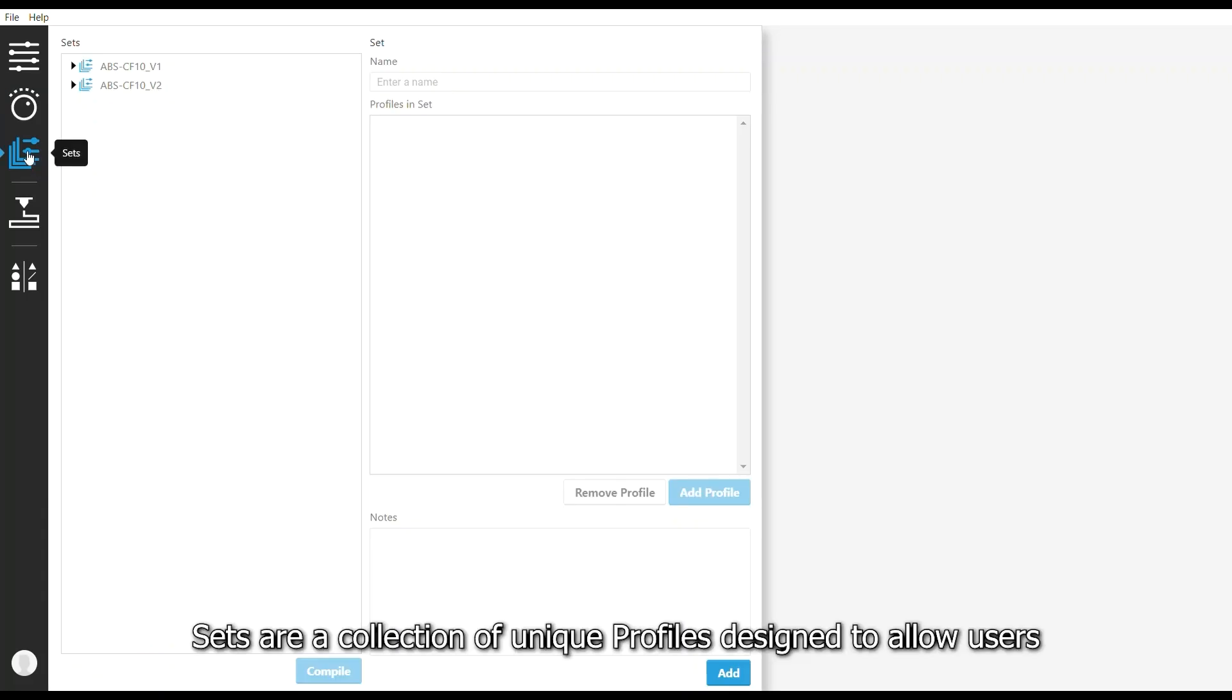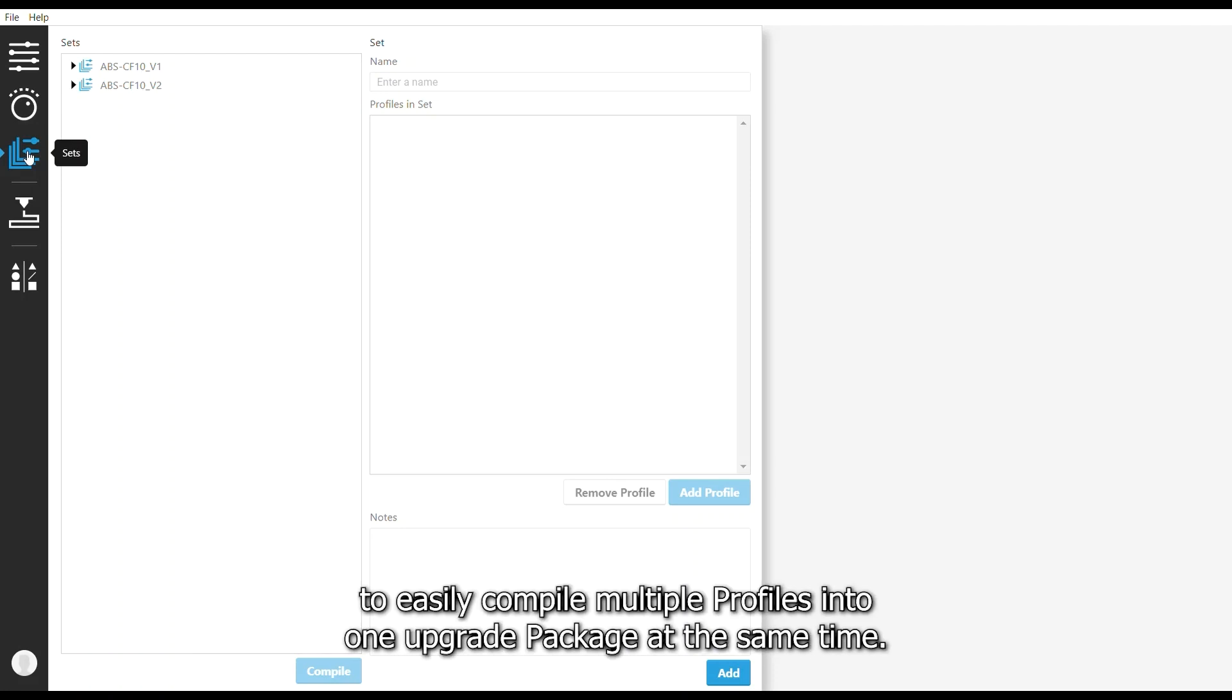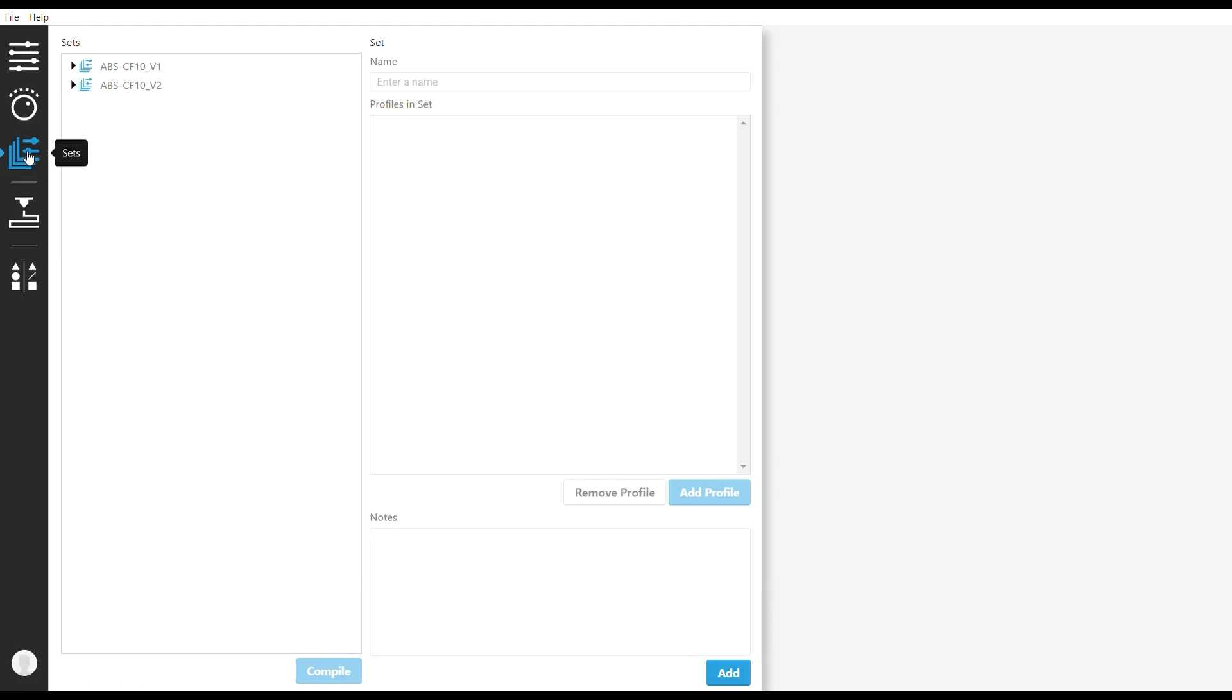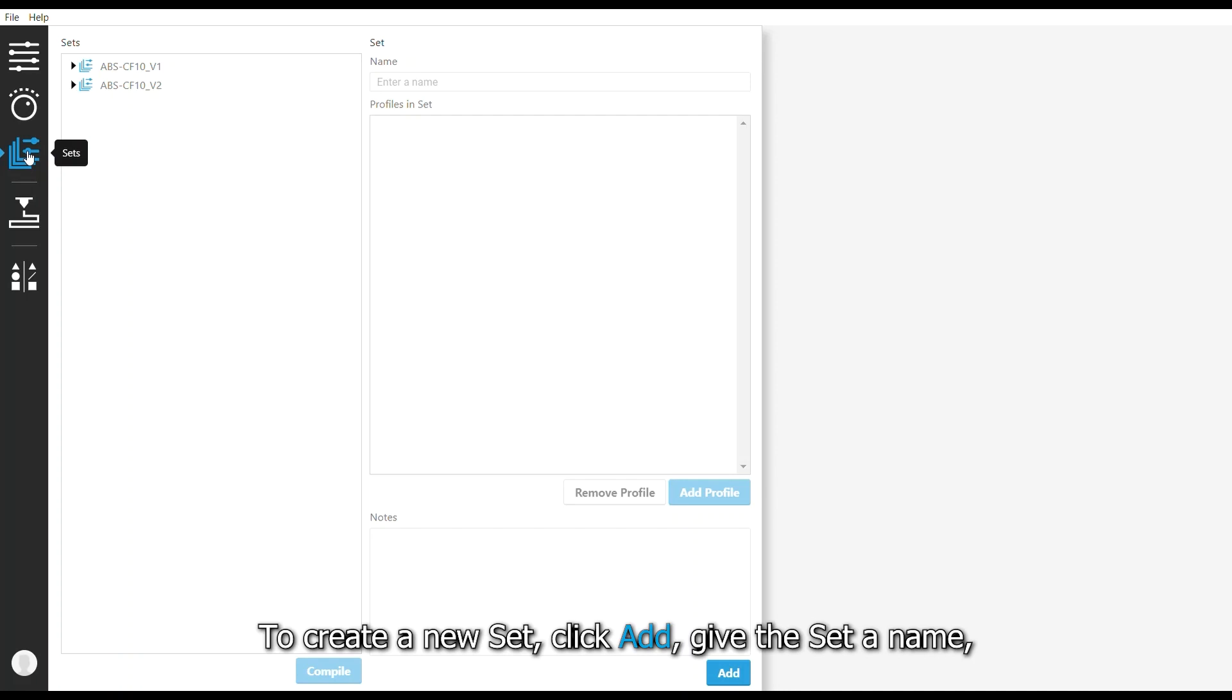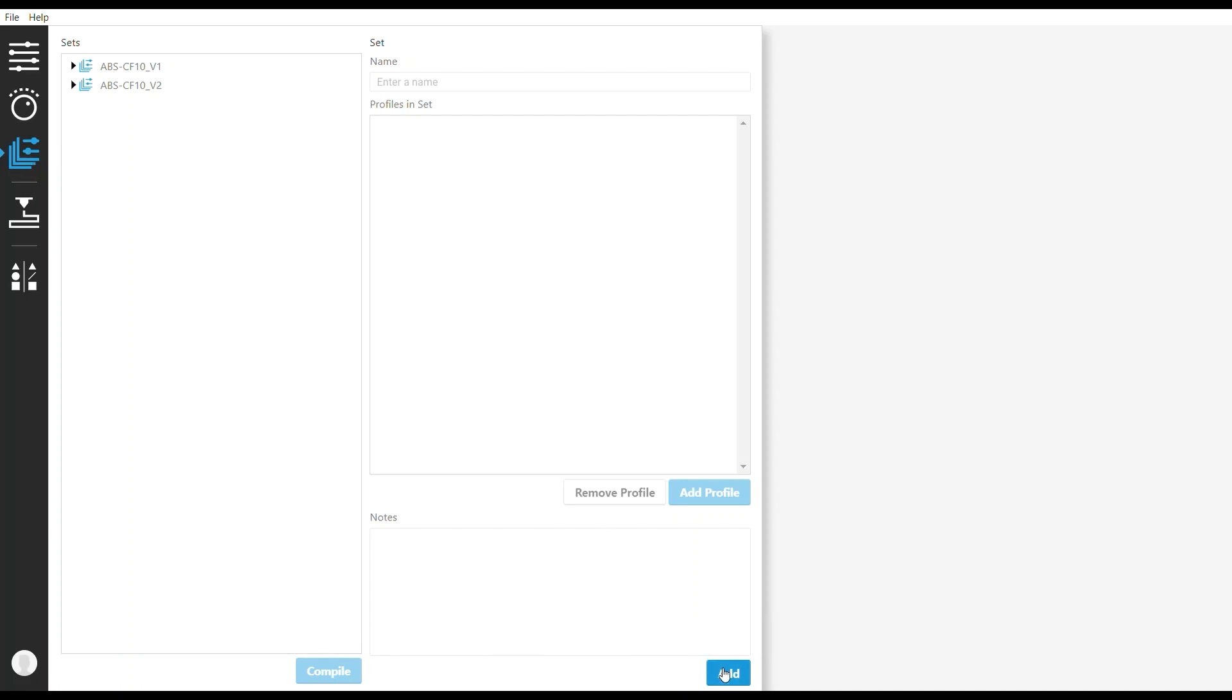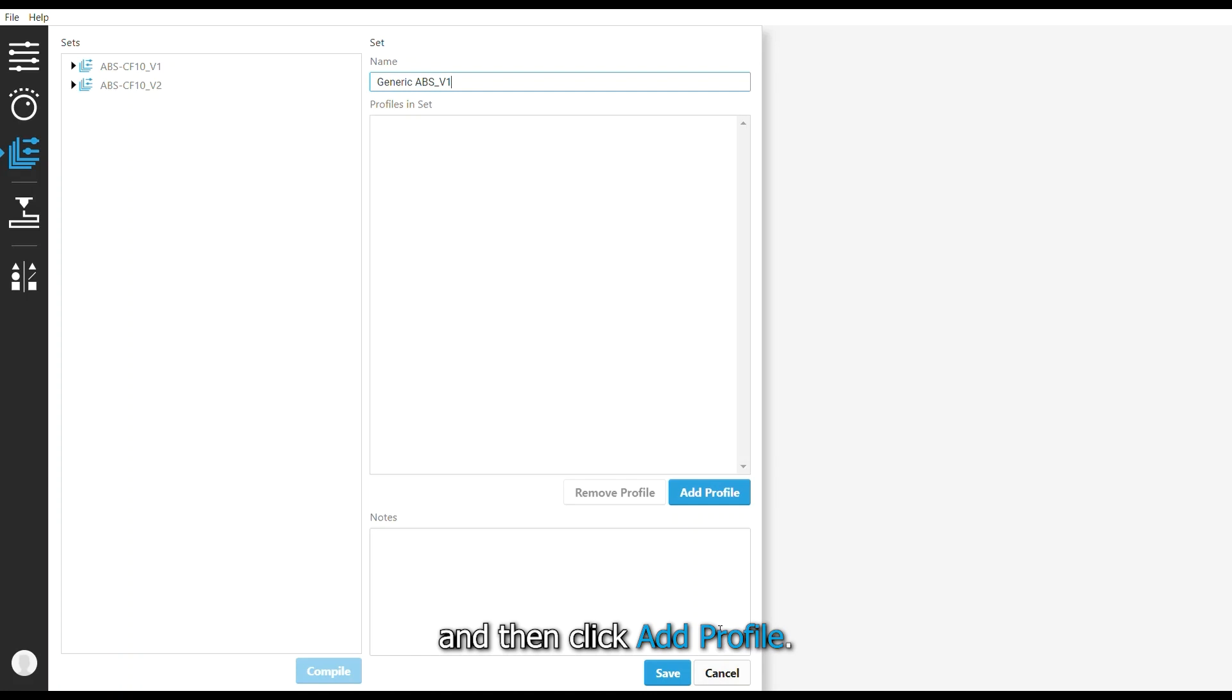Sets are a collection of unique profiles designed to allow users to easily compile multiple profiles into one upgrade package at the same time. To create a new set, click Add, give the set a name, and then click Add Profile.